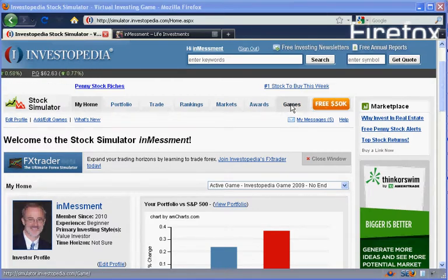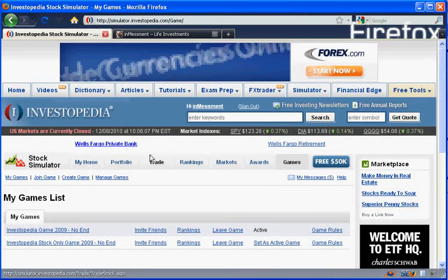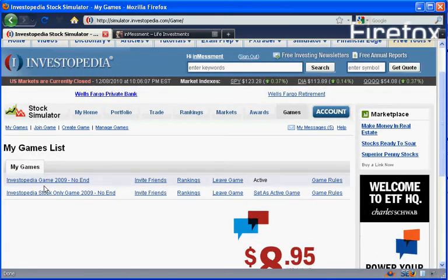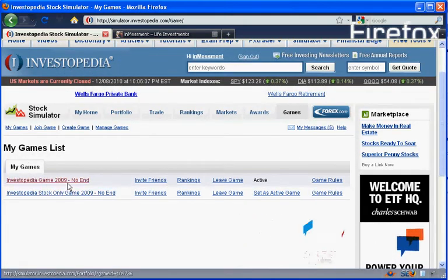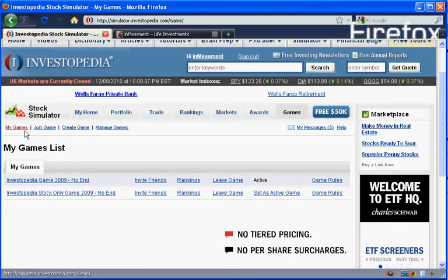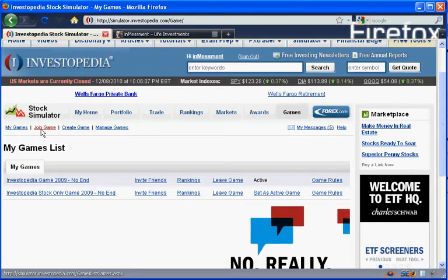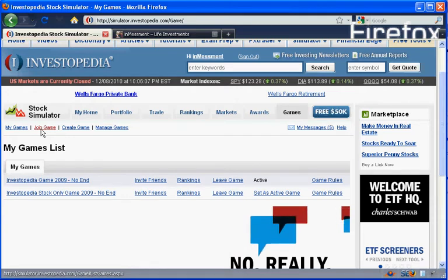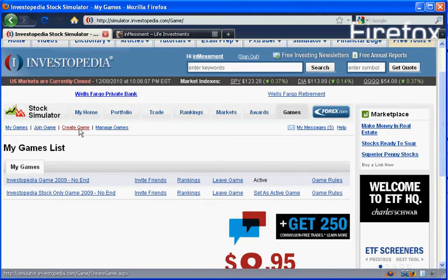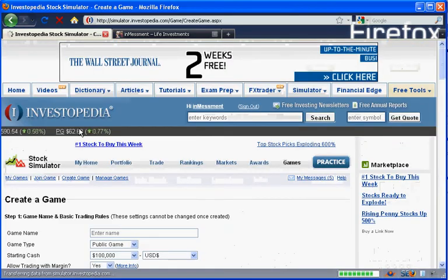If you click on the games tab near the top, it will bring you to my games list, which are the games that you're a part of. And then there's the my games, you can join games, which is a list of all the games that are available. There are a bunch of them out there with all sorts of different options. Creating games is what we want to talk about today, so I'm going to go ahead and click on Create Game.